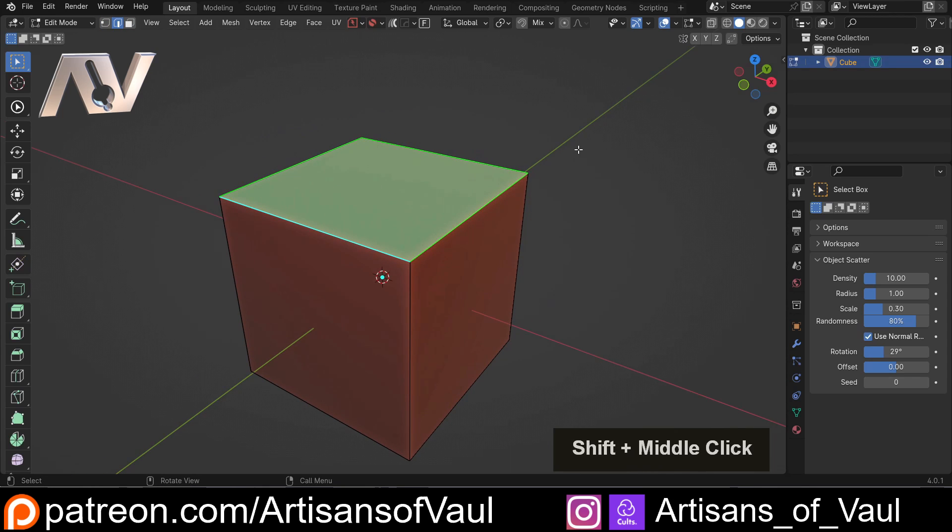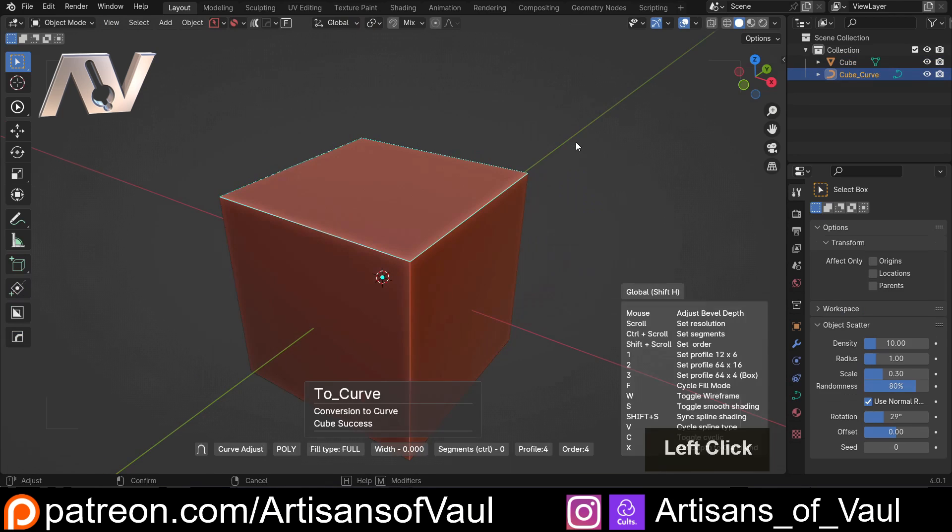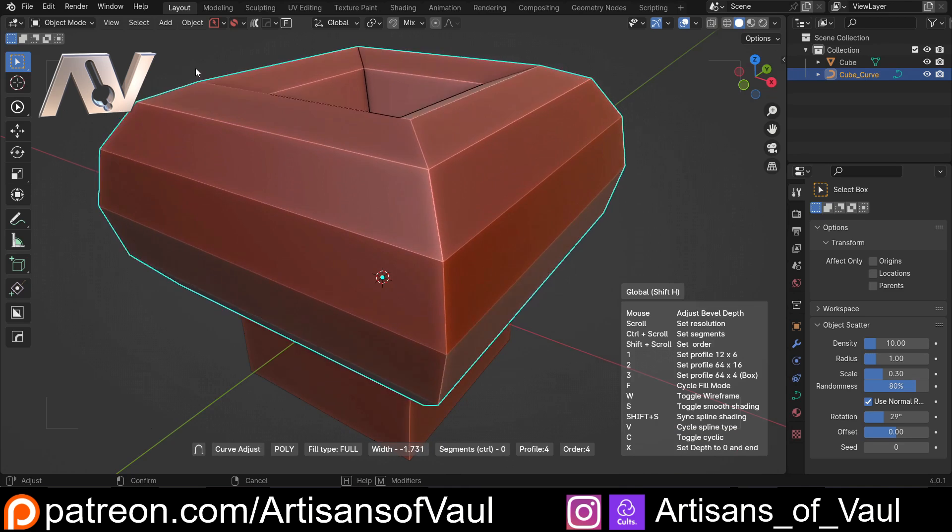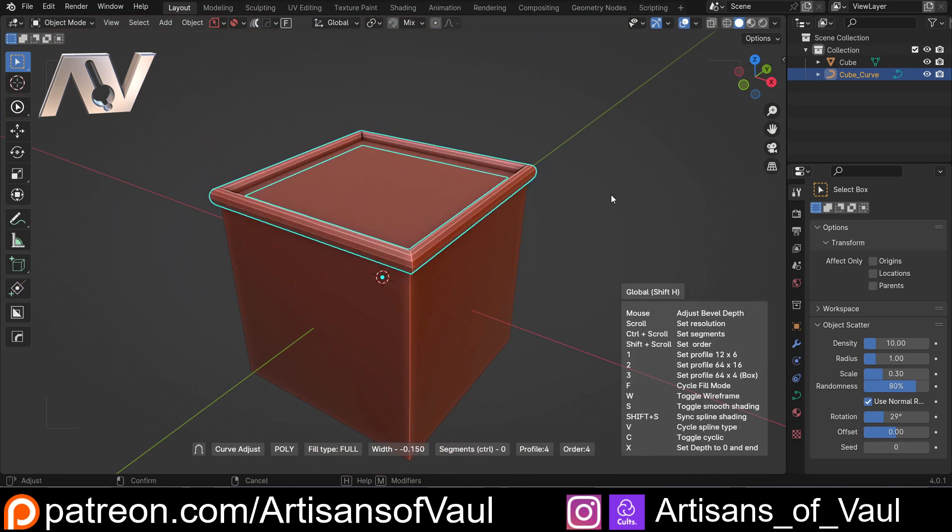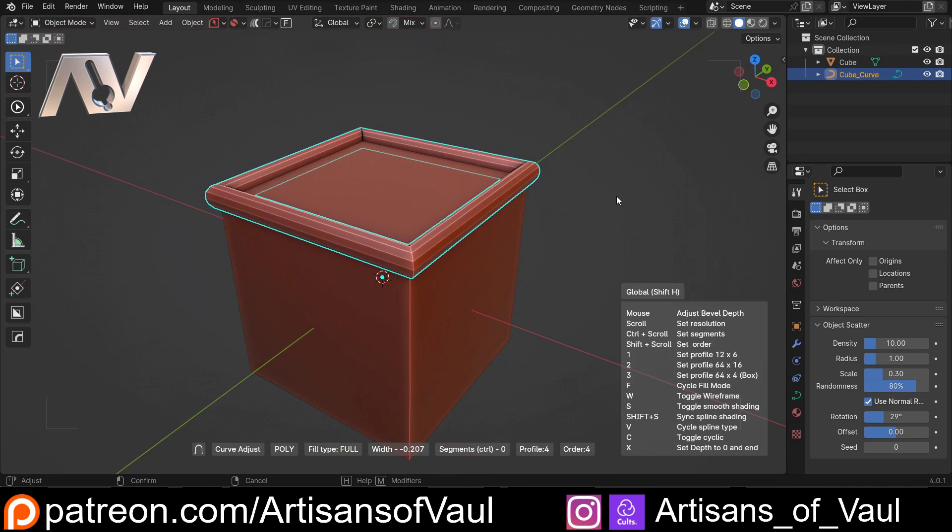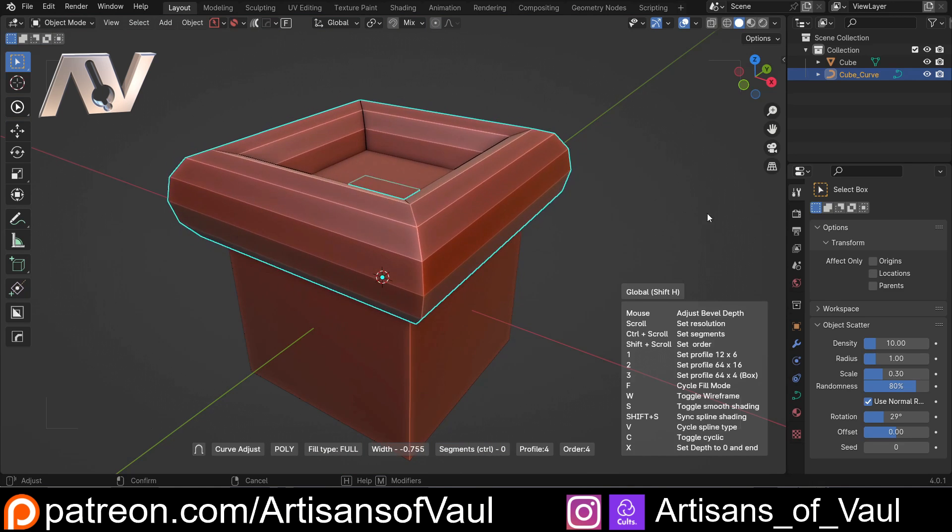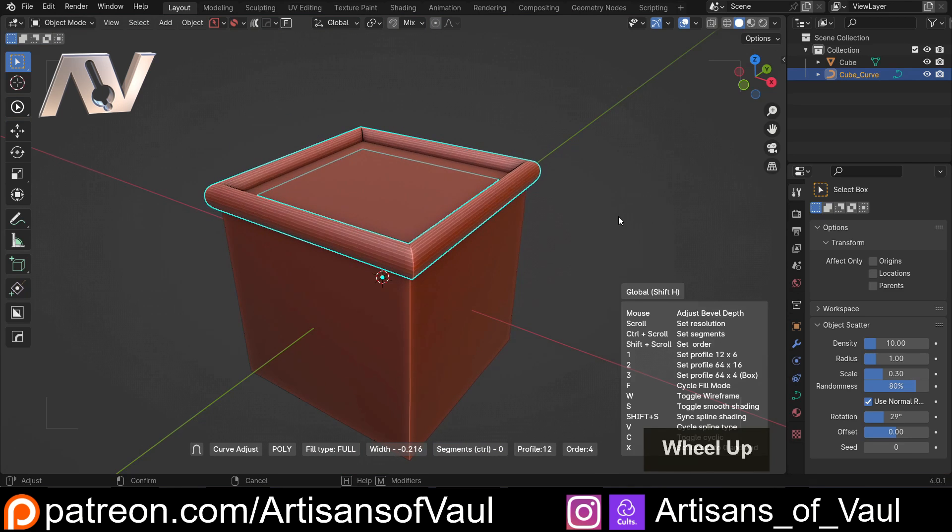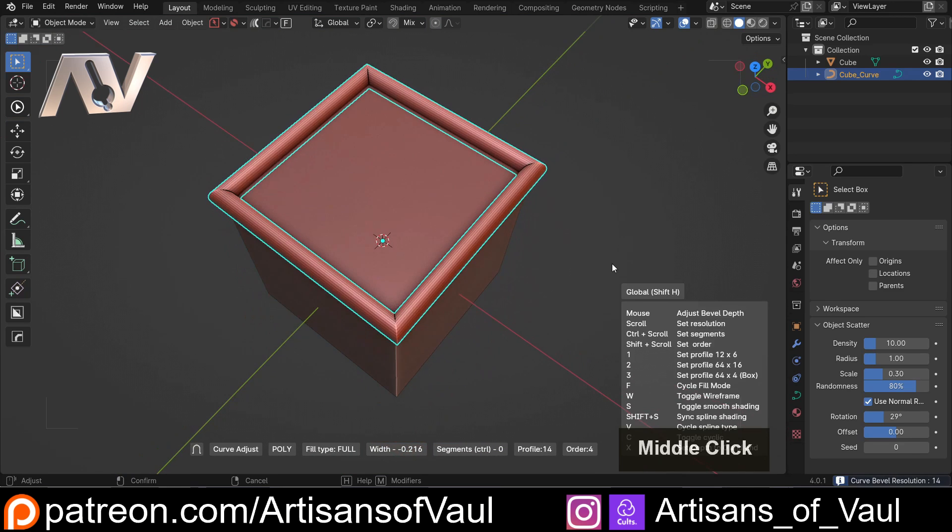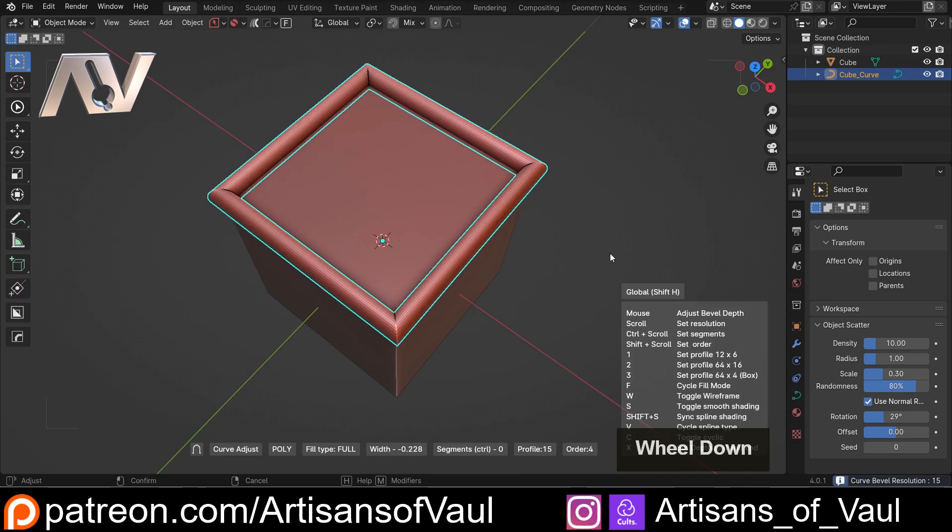So then we're just going to press Q and I'm going to click on curve extract. Straight away that has created a new object - you can see that in the object outliner - and it's created a curve that we can then move backwards and forwards to change the thickness of, and scroll up and down to change the amount of segments that it's got.